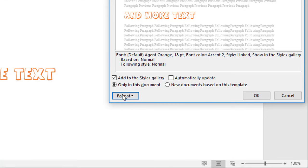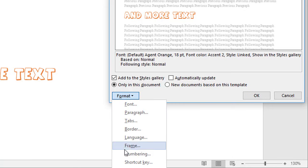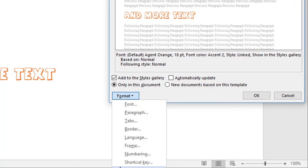The last two options on the Format tab: you have Shortcut Key, so if you want to assign a shortcut key to activate the style you can set it here. And there's Text Effects — shadows, reflections, and all the stuff you get from things like WordArt. So that's nine categories with lots of options that can be set for each style.